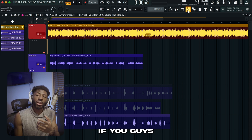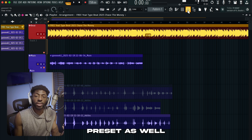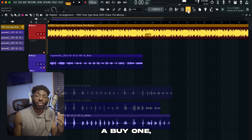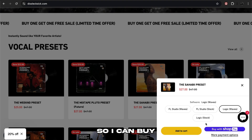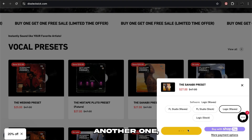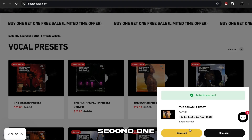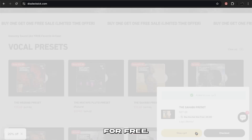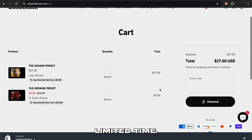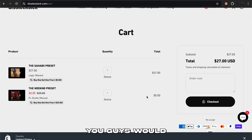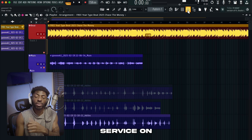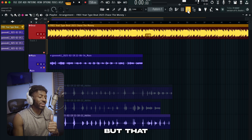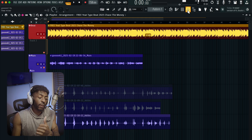If you guys want this preset, as well as many others, I'm currently running a buy one get one free sale — if you buy one and add another, you get the second one free, running for a limited time. Also, if you want your song mixed and mastered, I do offer that service on the website. But that is it.